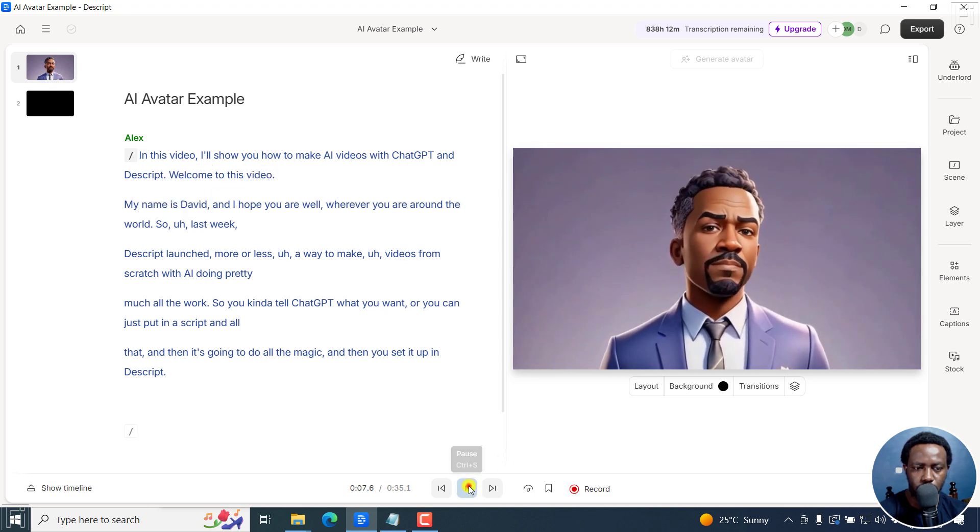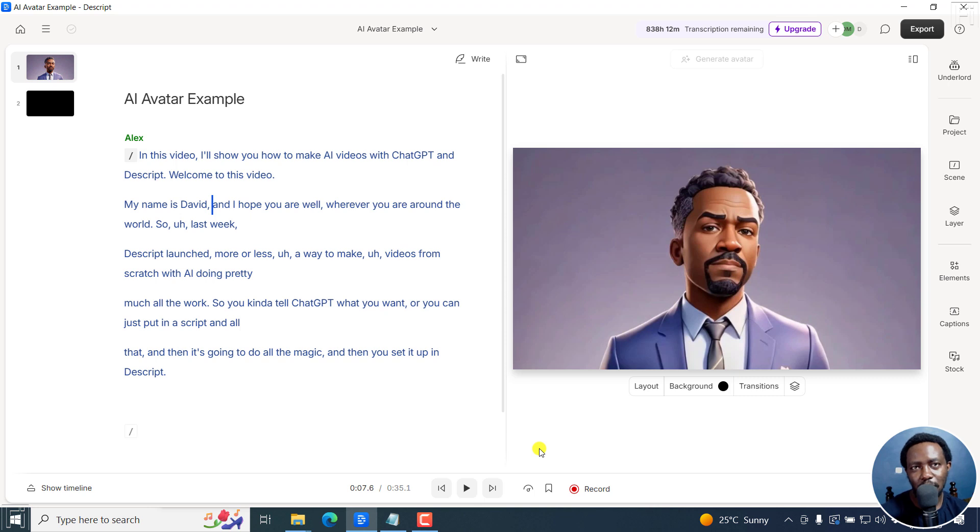My name is David. Hi, everyone. That's the power of AI speakers in Descript.